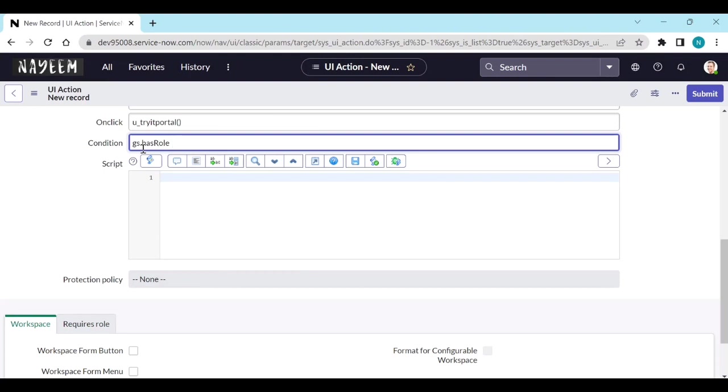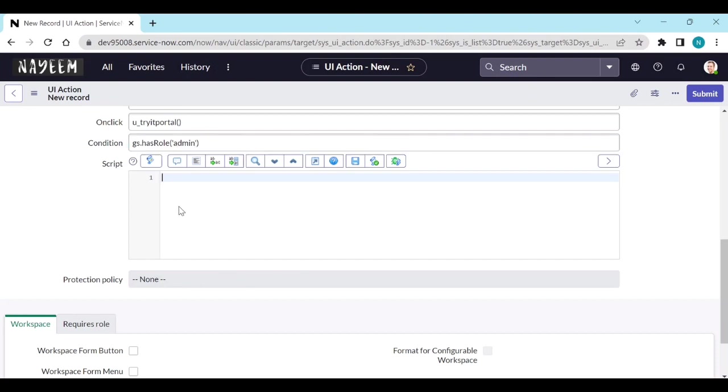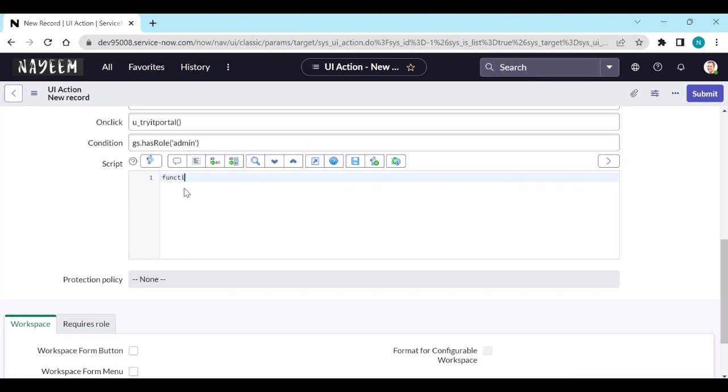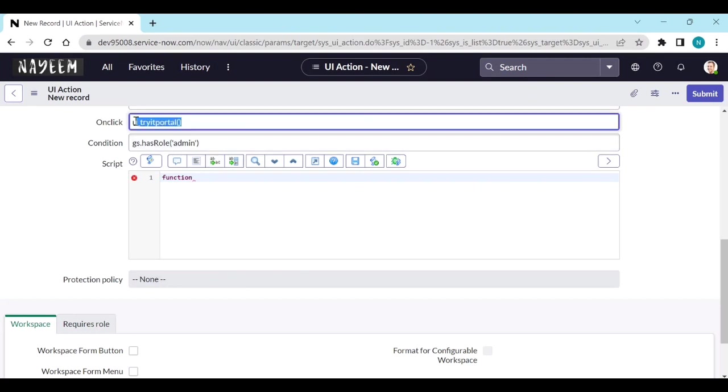In the script, on click it should trigger this function. So you need to create a function inside this UI action - function. Copy this button name and open parentheses.